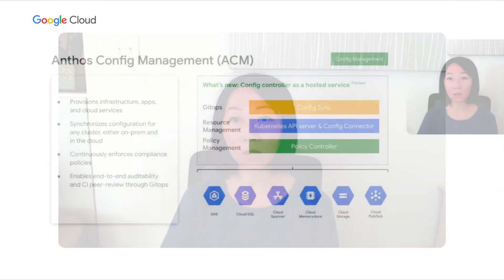Thank you, Alok. Now let's take a look at Anthos Configuration Management. It enables you to automatically deploy shared environment configurations and enforce approved security policies across Kubernetes clusters on-premises, on GKE, and in other public cloud platforms. As part of Anthos Configuration Management, we have recently announced a new feature called Config Controller, a hosted service to provision and orchestrate Google Cloud resources. The service offers an API endpoint that can provision and orchestrate more than 120 Google Cloud resources, the same way it manages Kubernetes resources, with continuous monitoring and self-healing.